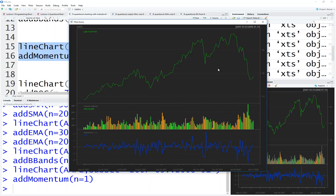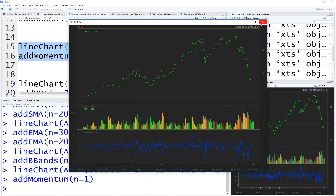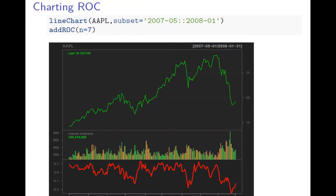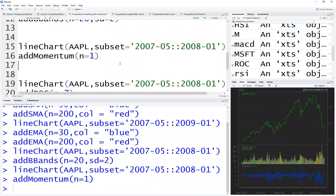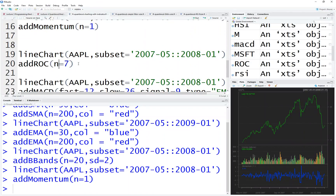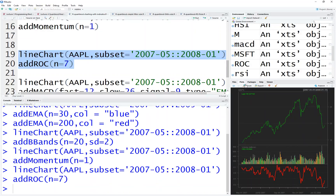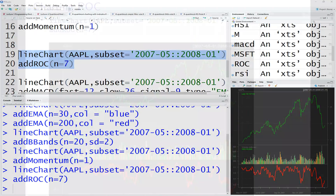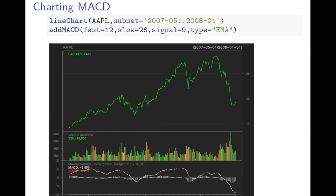The next one is rate of return — it's a similar thing. A seven-day rate of return is similar to momentum. I can quickly show you the ROC curve.